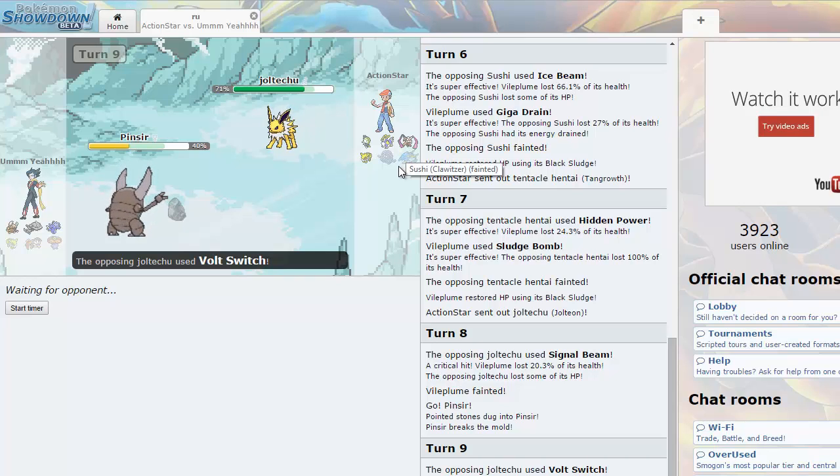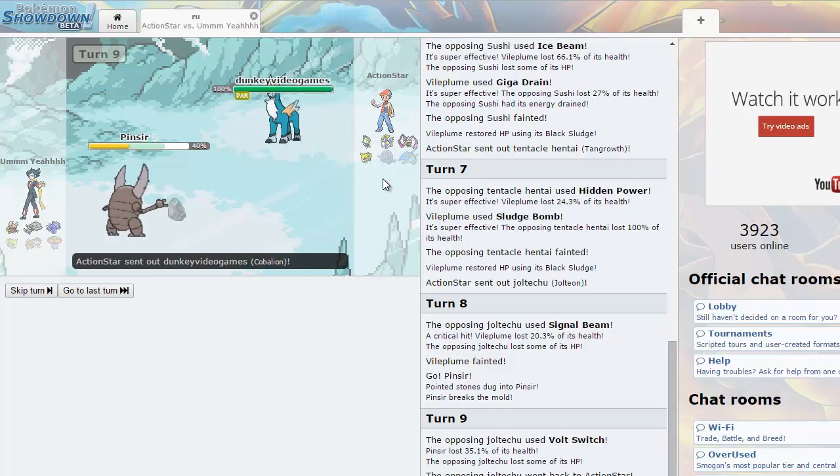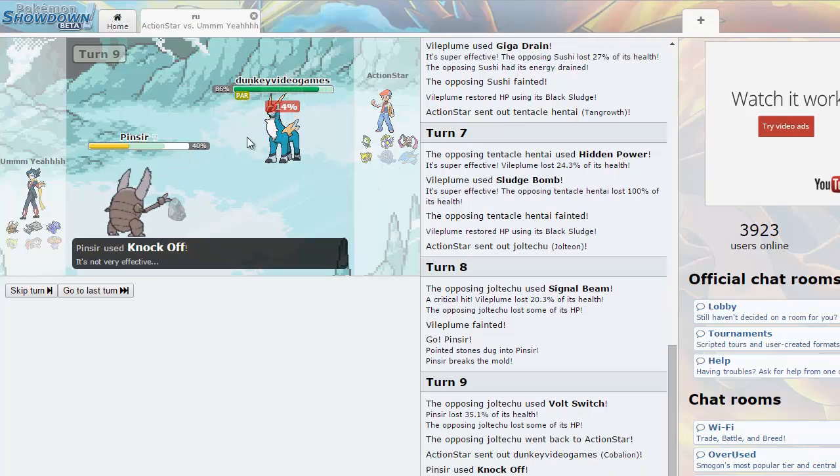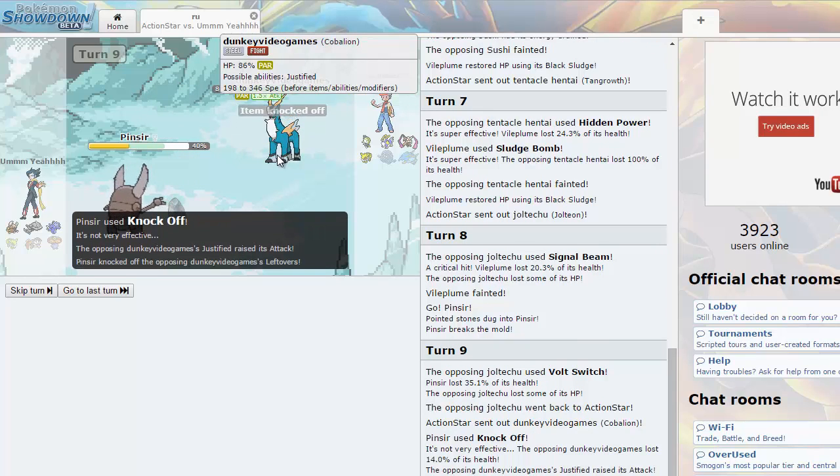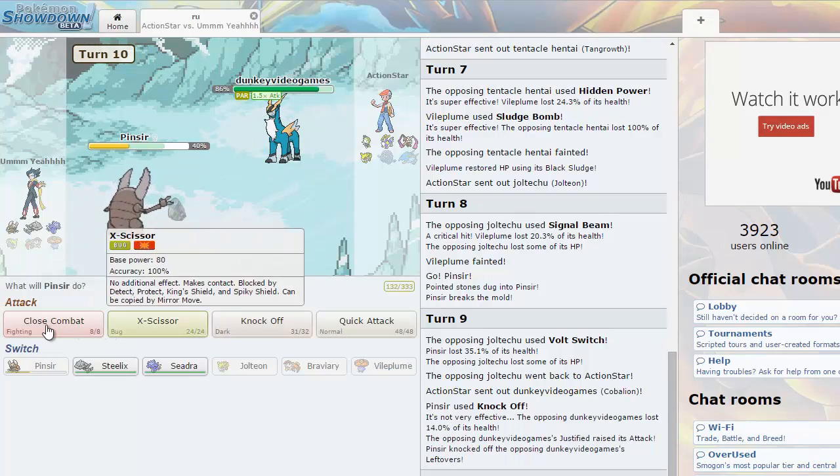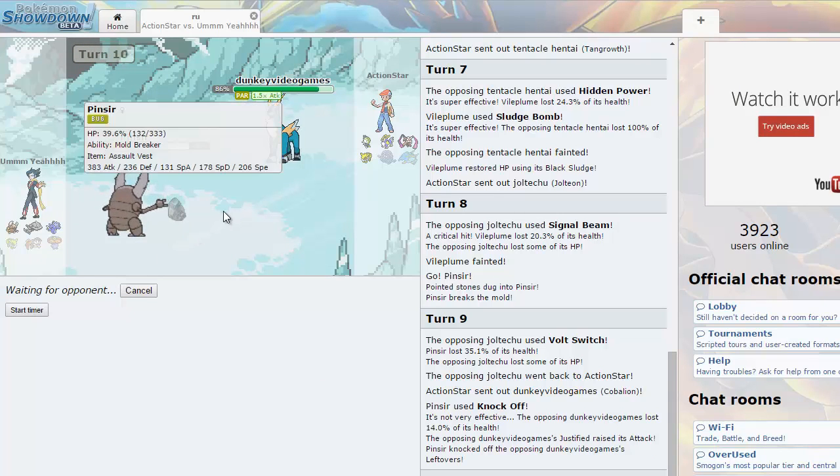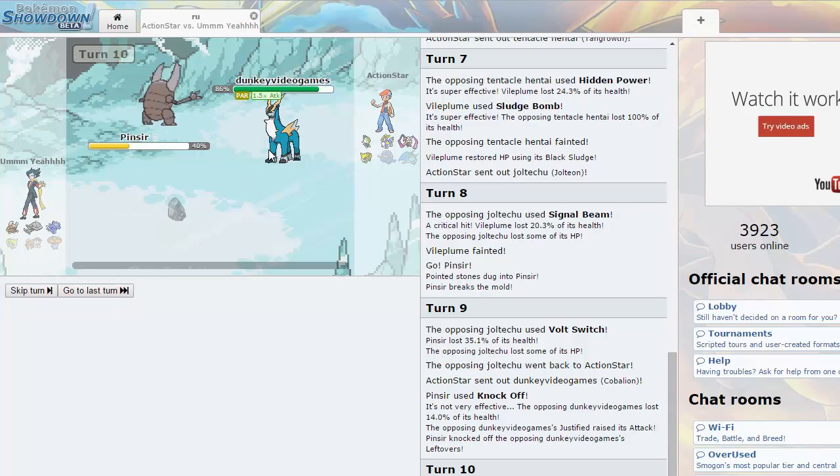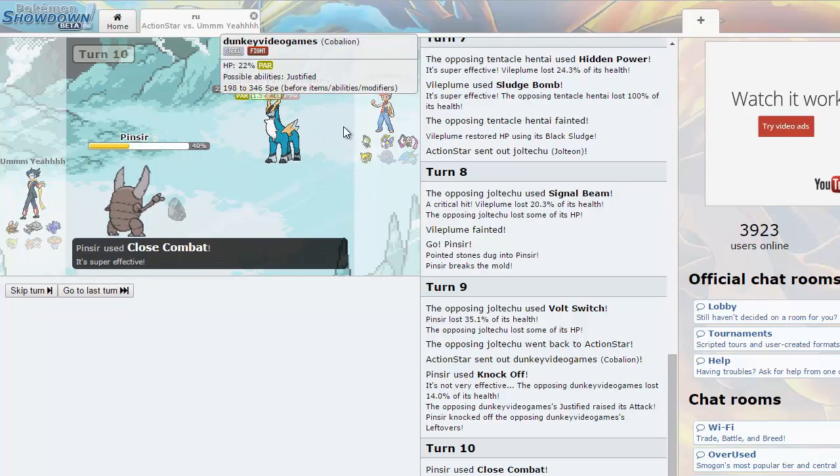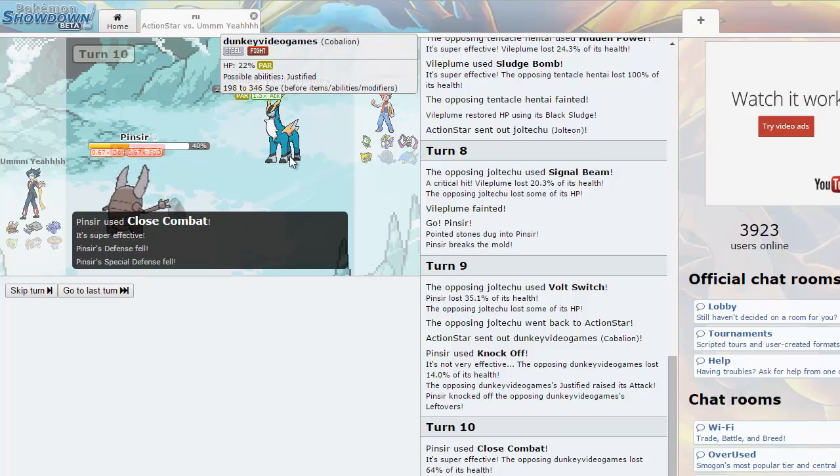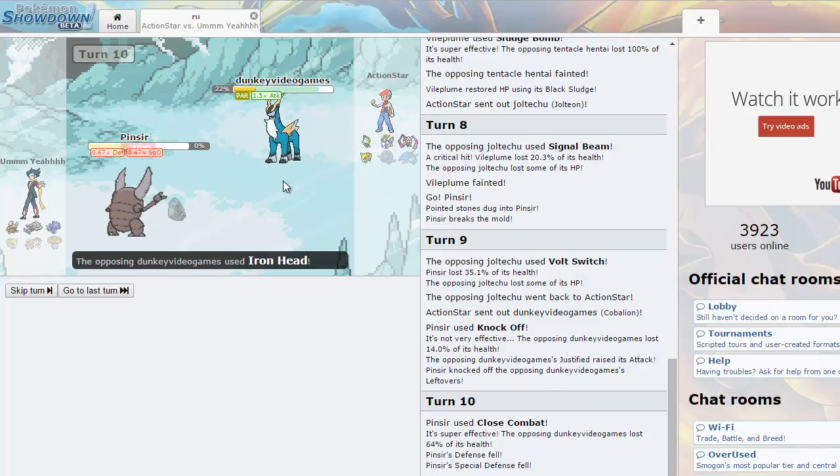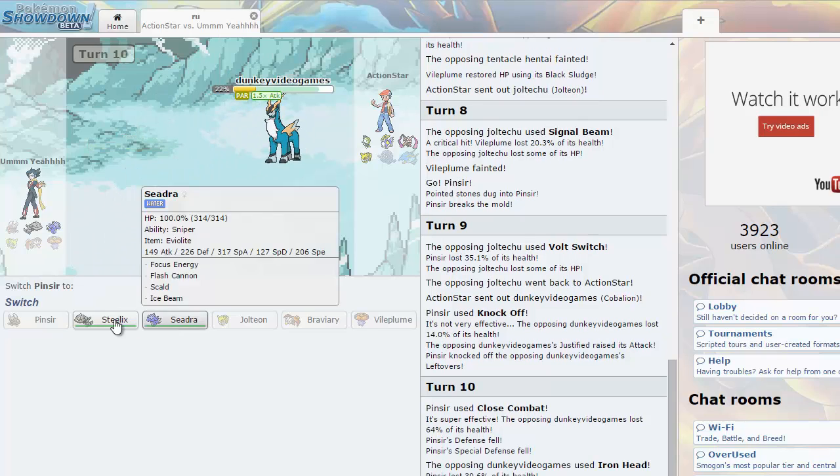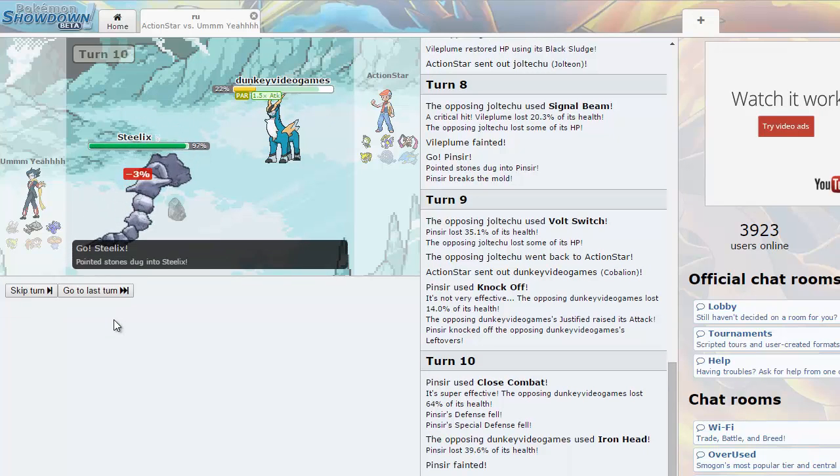Why would you stay in? I can straight OHKO. I don't get these plays man. Ice Beam OHKO. I don't even know, why would you stay in? Thunderbolt would kill you. I'm gonna have to pull something out of my ass. Oh wow, Vileplume you beast. See that HP go down, that was cray cray.